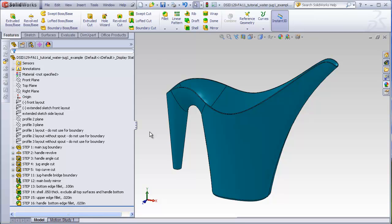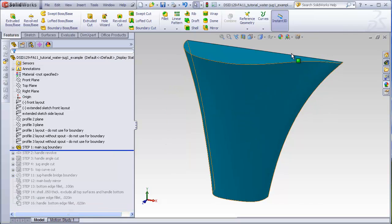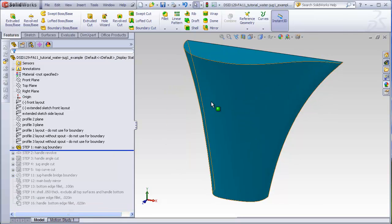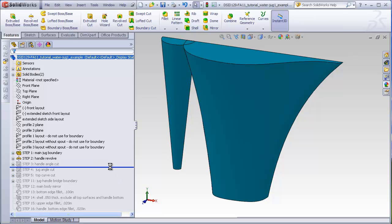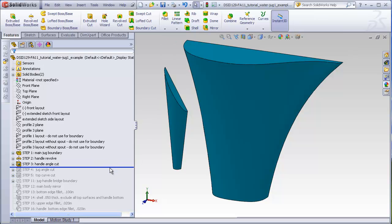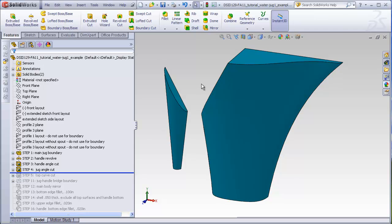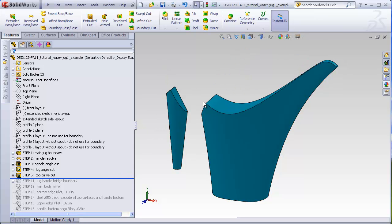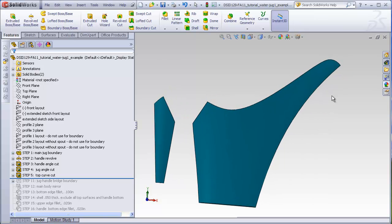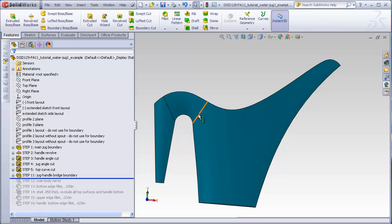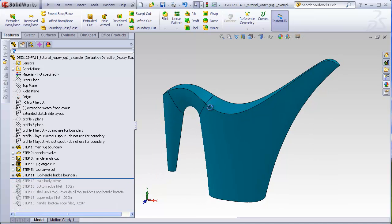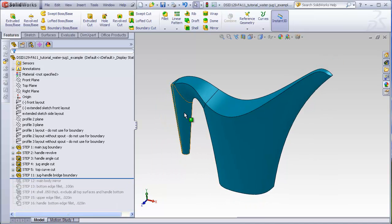We learned how to make jug number one by first making a boundary for the main jug, evolving a handle, cutting away some excess material on the jug and the handle, then cutting away a curve that represented what the final shape of the top edge of the jug would be, then building a boundary to bridge the handle and the jug.